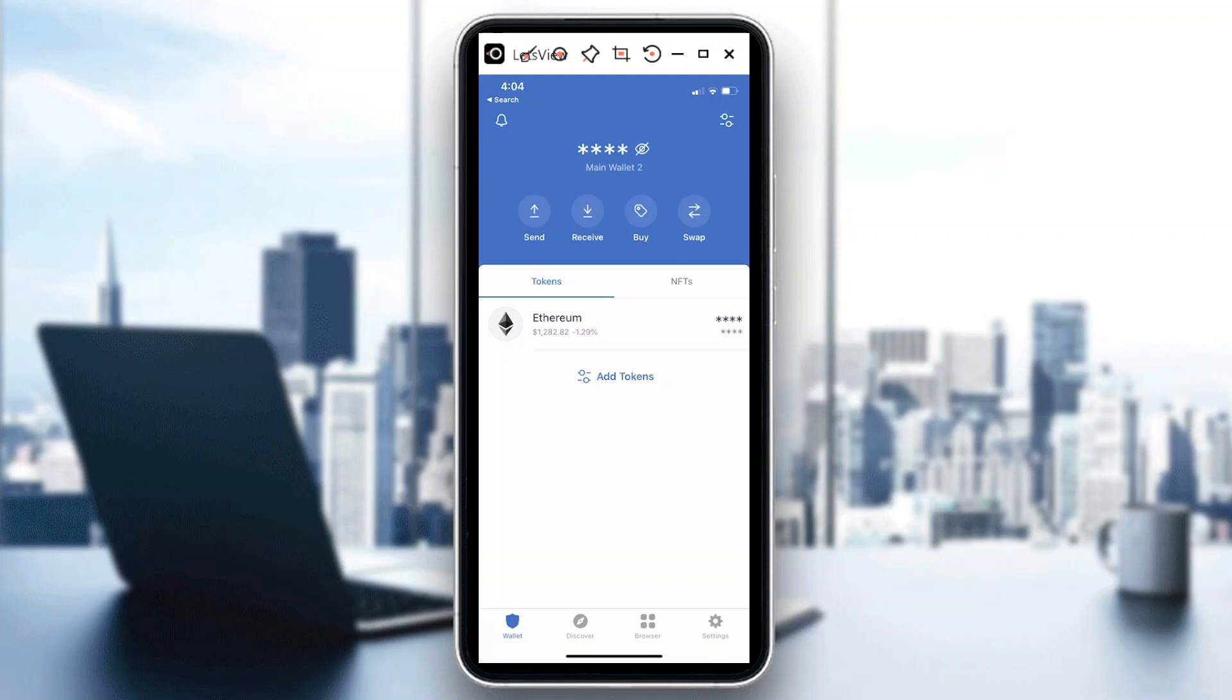Hi guys, welcome back to our channel. For today's episode, I will show you how to change network in Trust Wallet. So let's begin. First things first, make sure you're successfully logged into your Trust Wallet app.